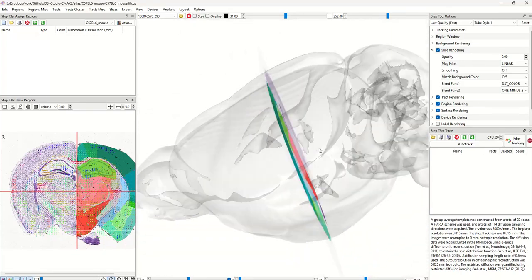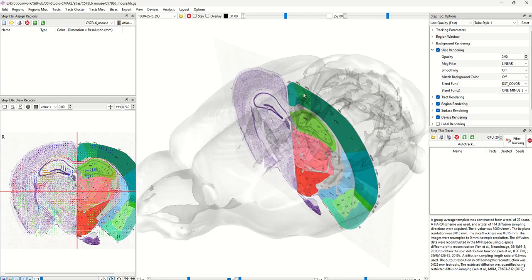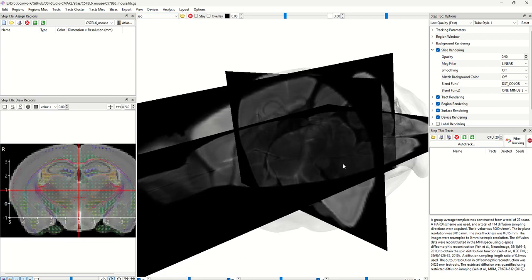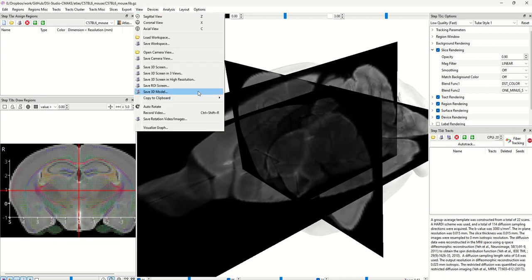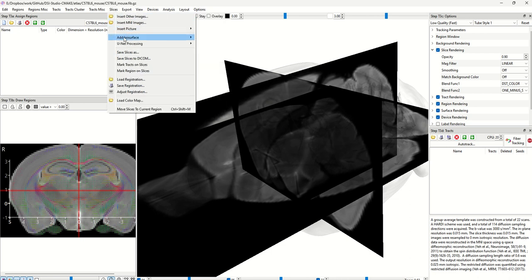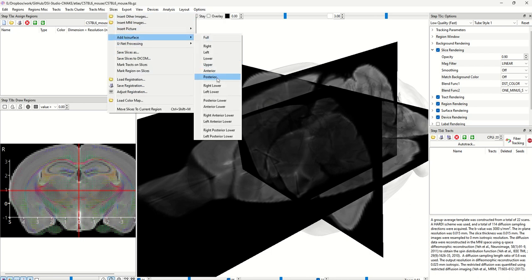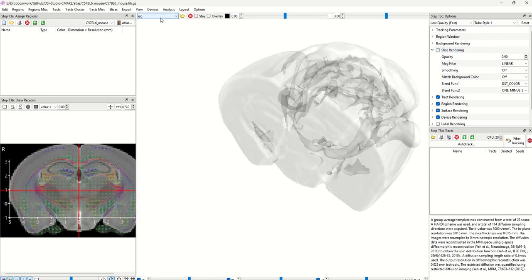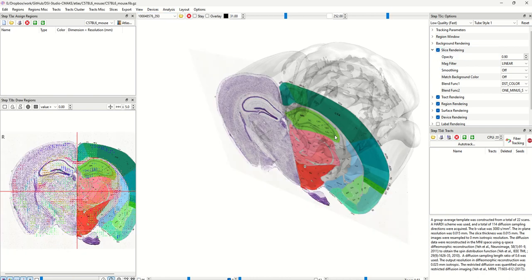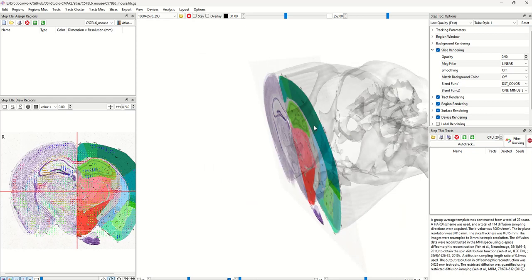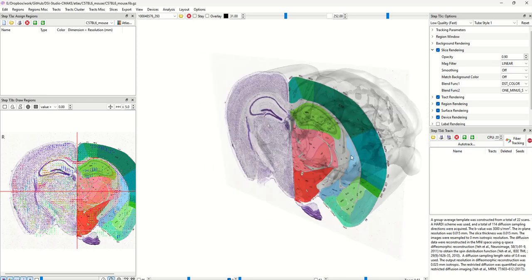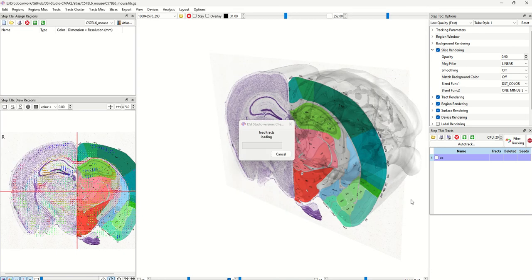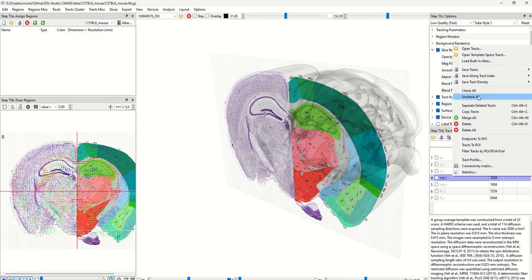Another tip is to create an ISO surface just posterior to the slice. Switch back to the ISO option, go to the Slices menu, and add ISO surface to the posterior — click the threshold and click OK. You'll see it adding only on the posterior part. Switch back to the histology slide and enable slice rendering. To visualize everything together with tractography, there are several ways to generate tracks; to keep it simple, just open existing tracks and load all of them.